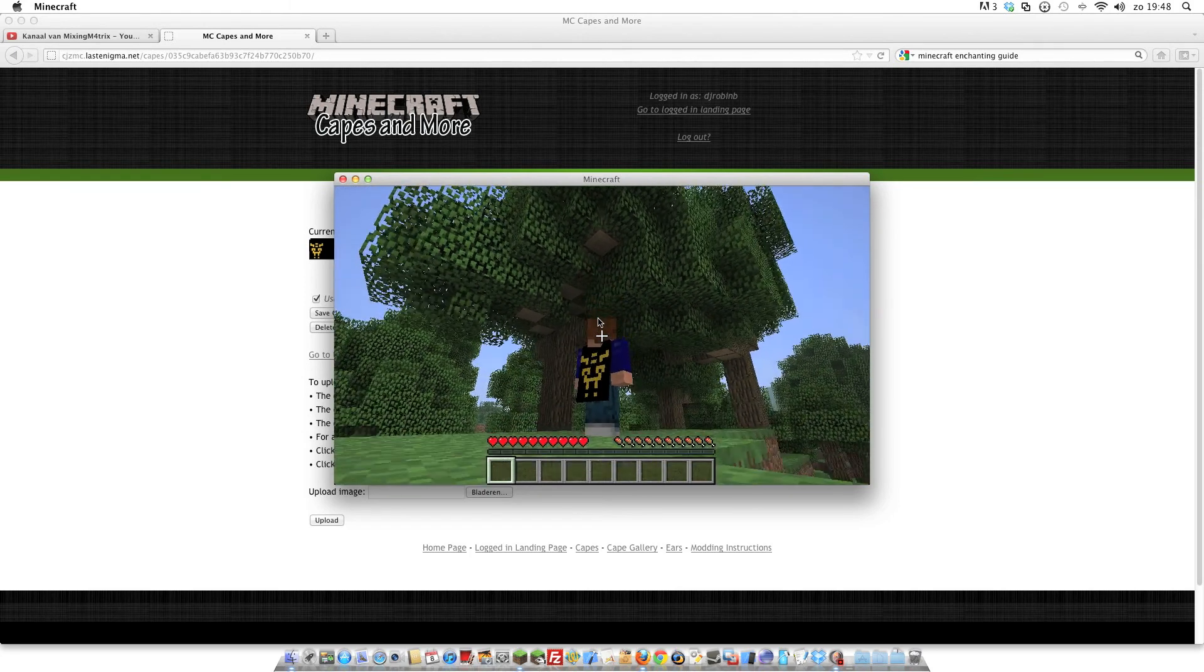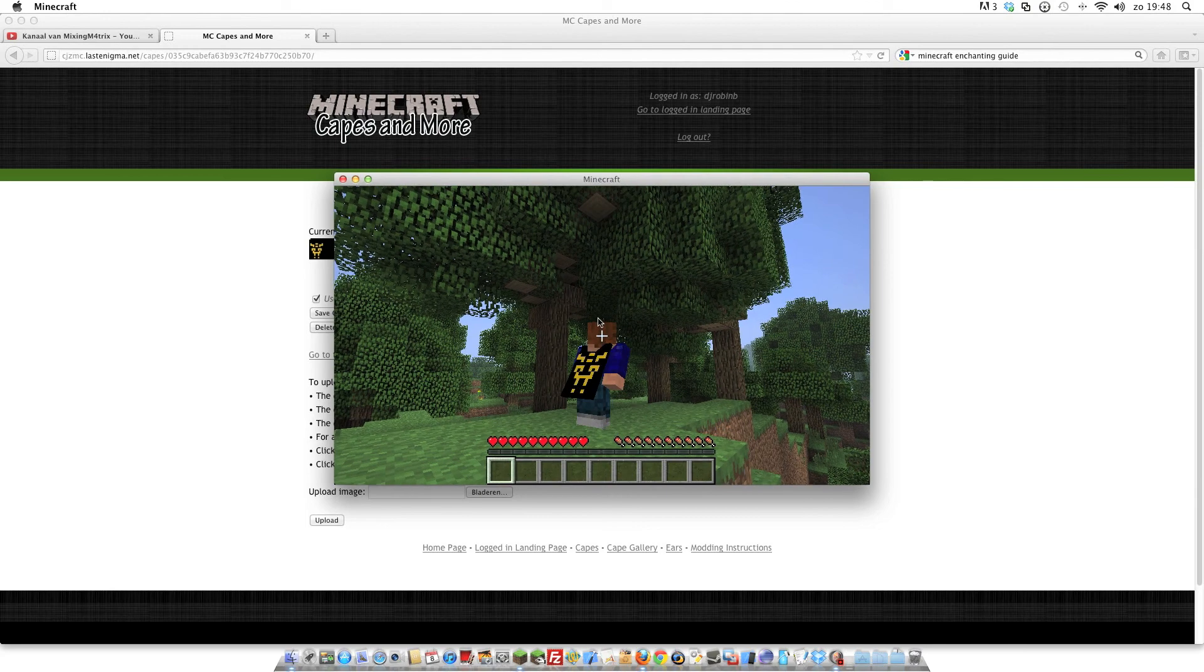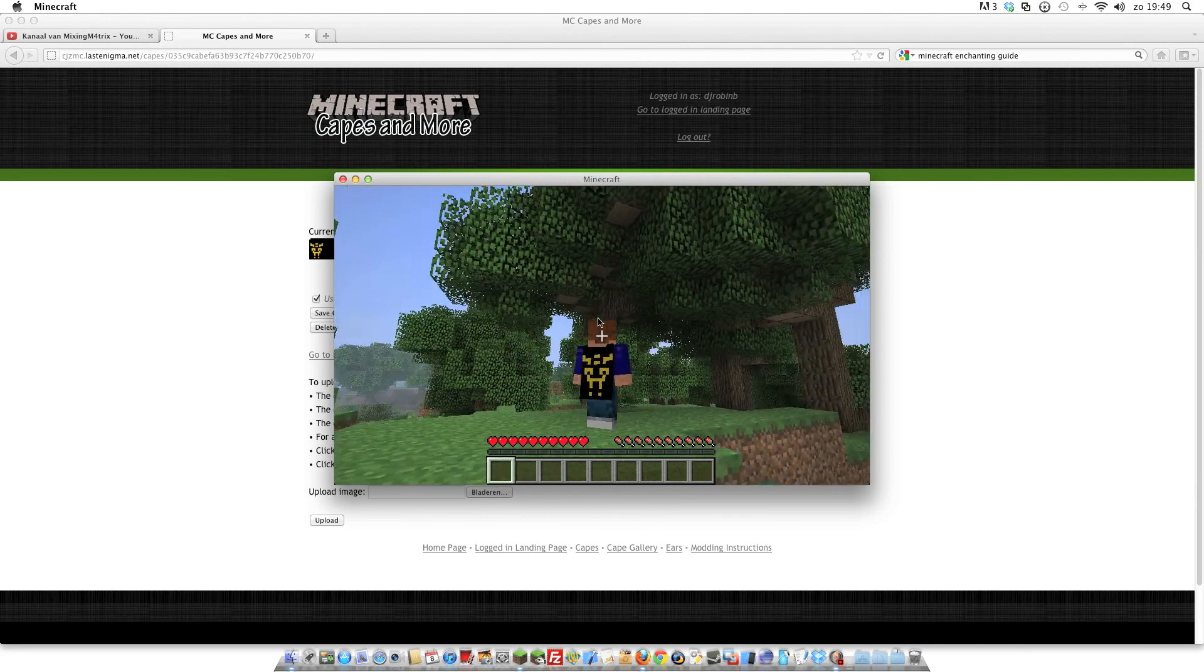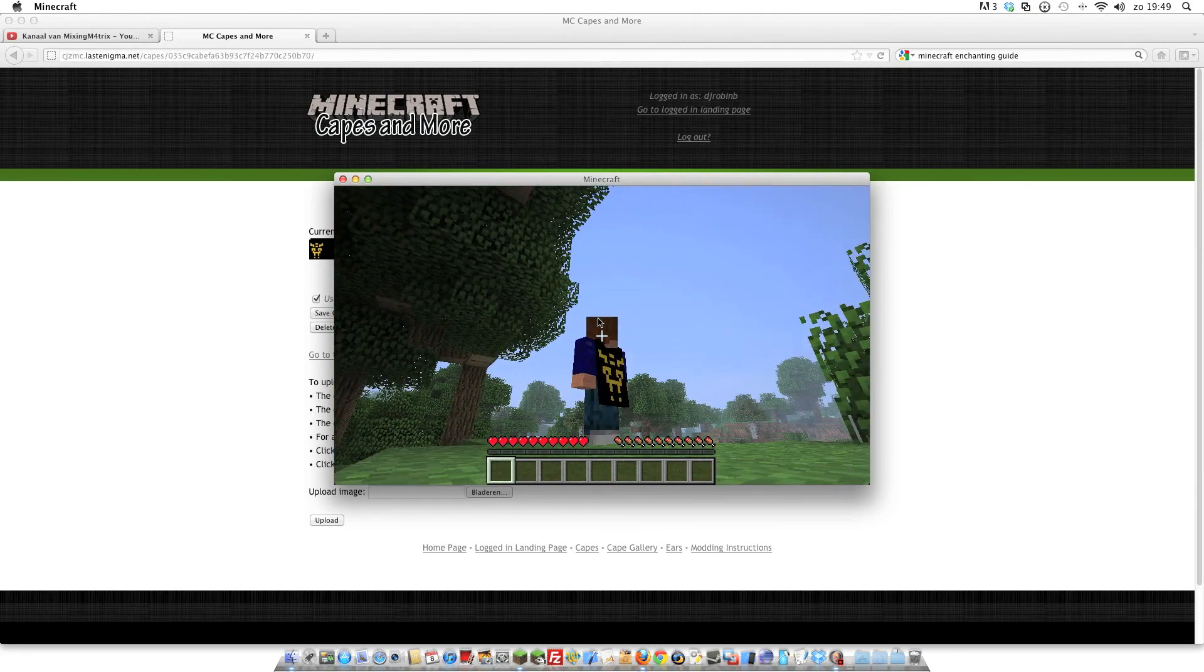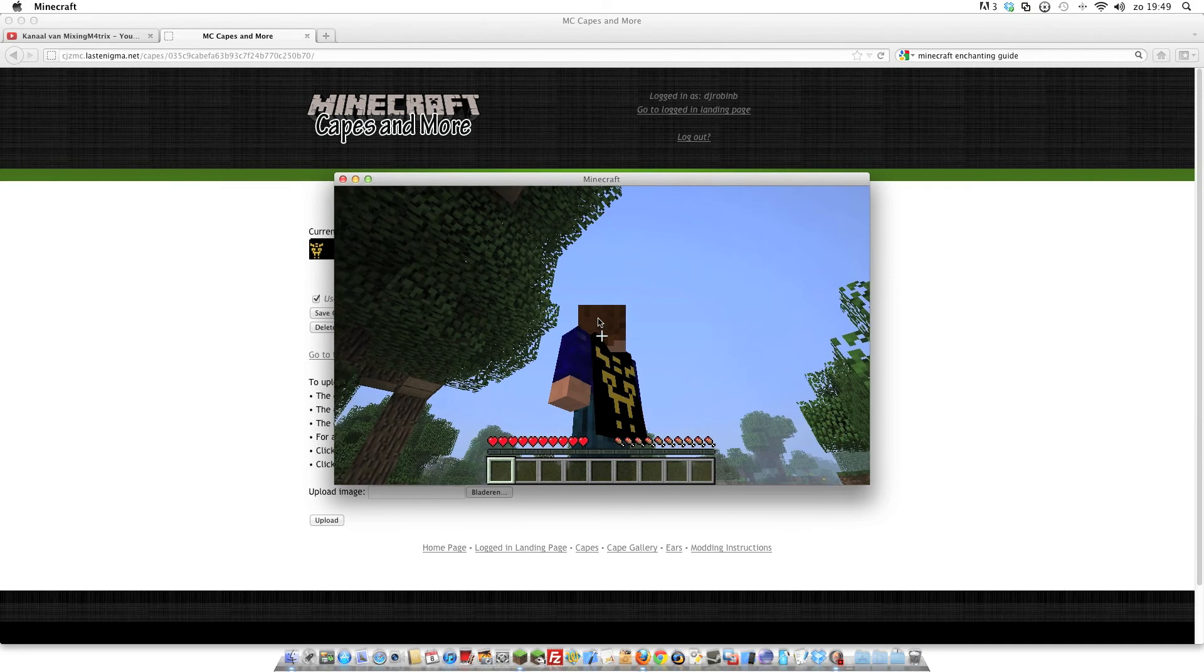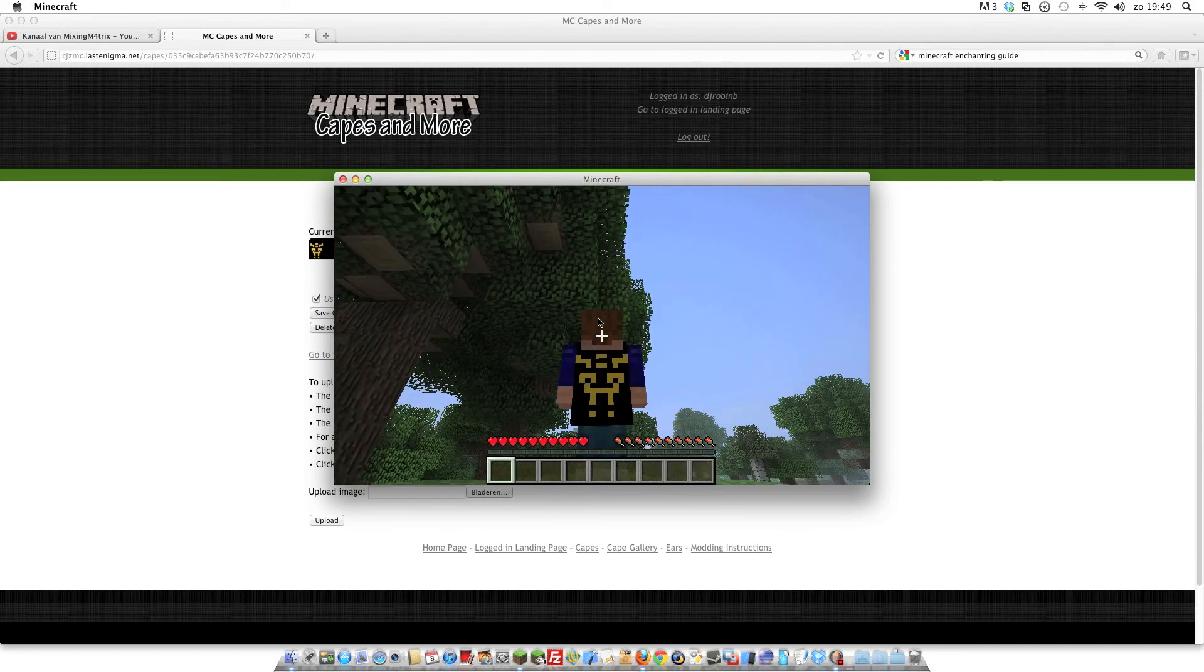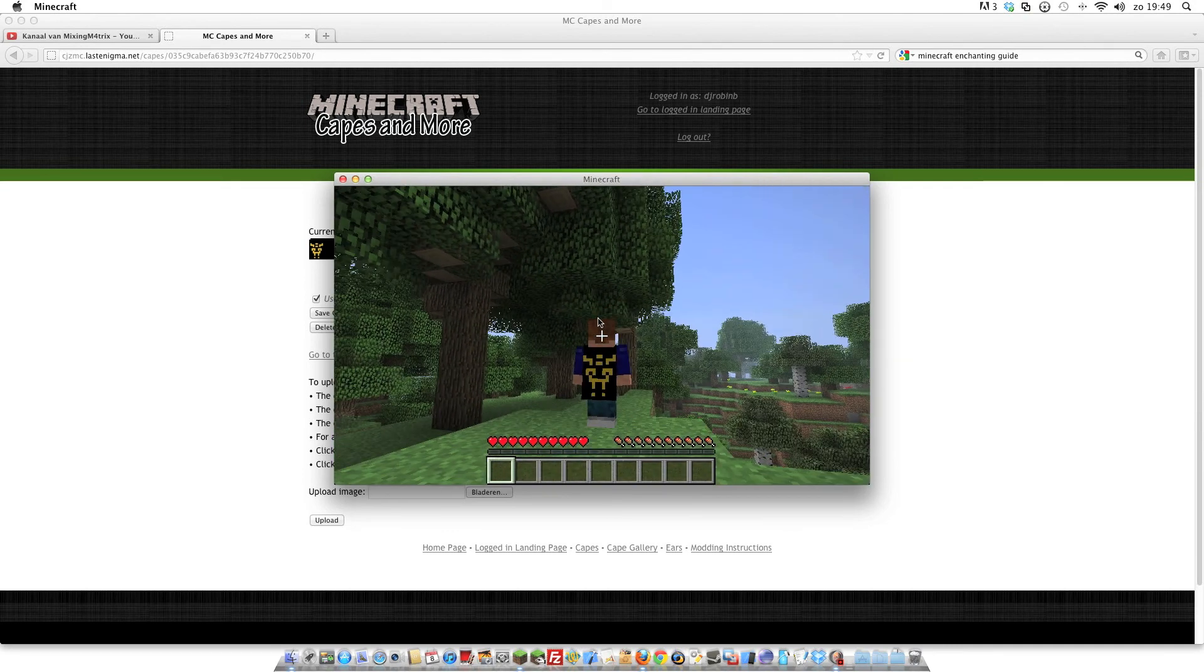If you're on multiplayer, the other person needs to have the mod installed, else they can't see your cape or ears.